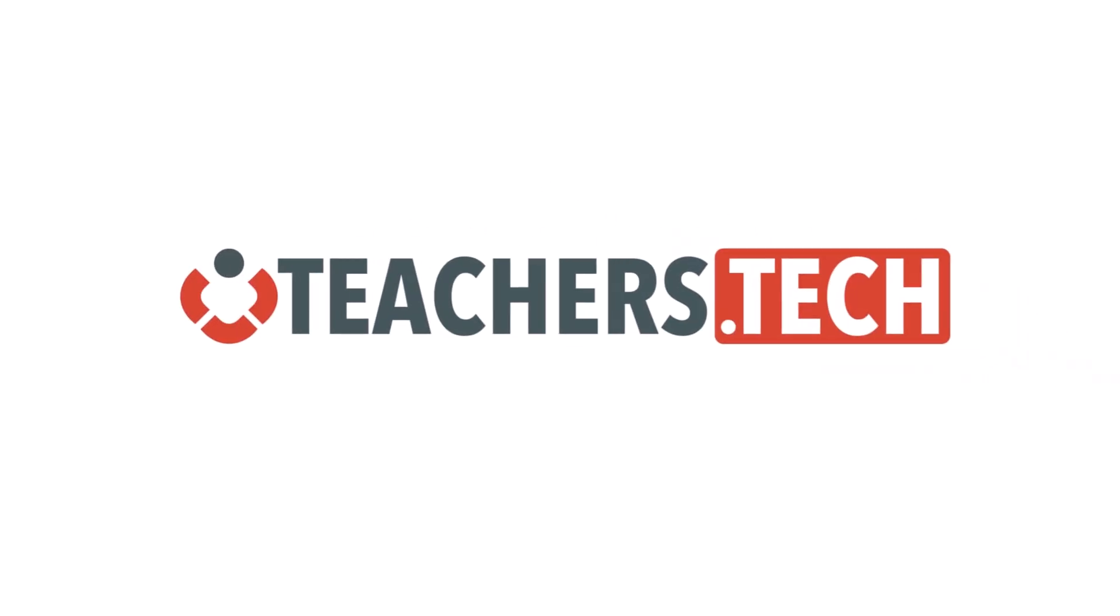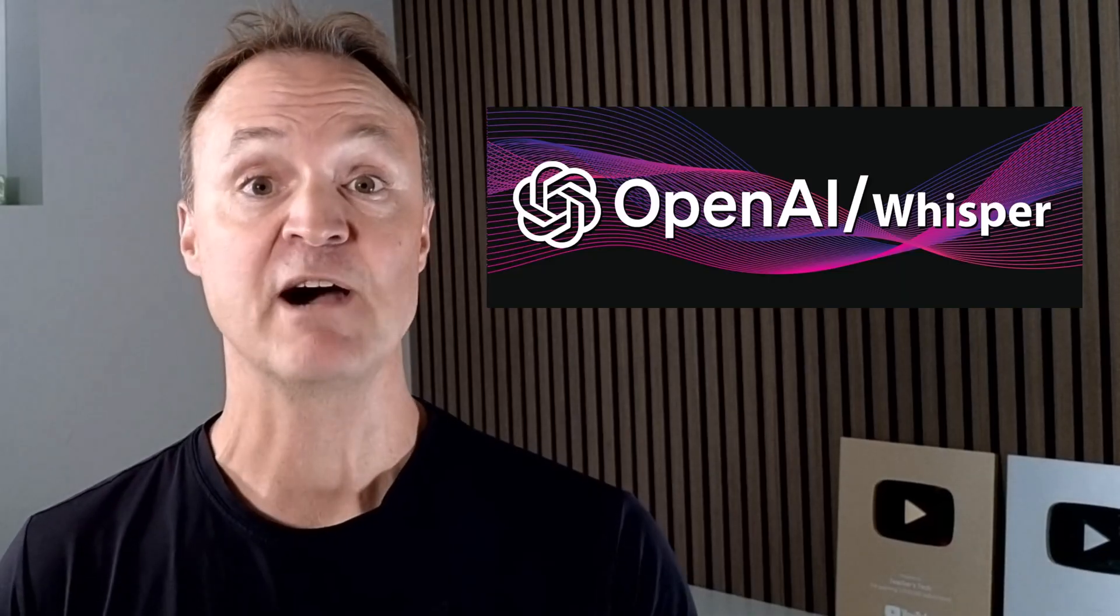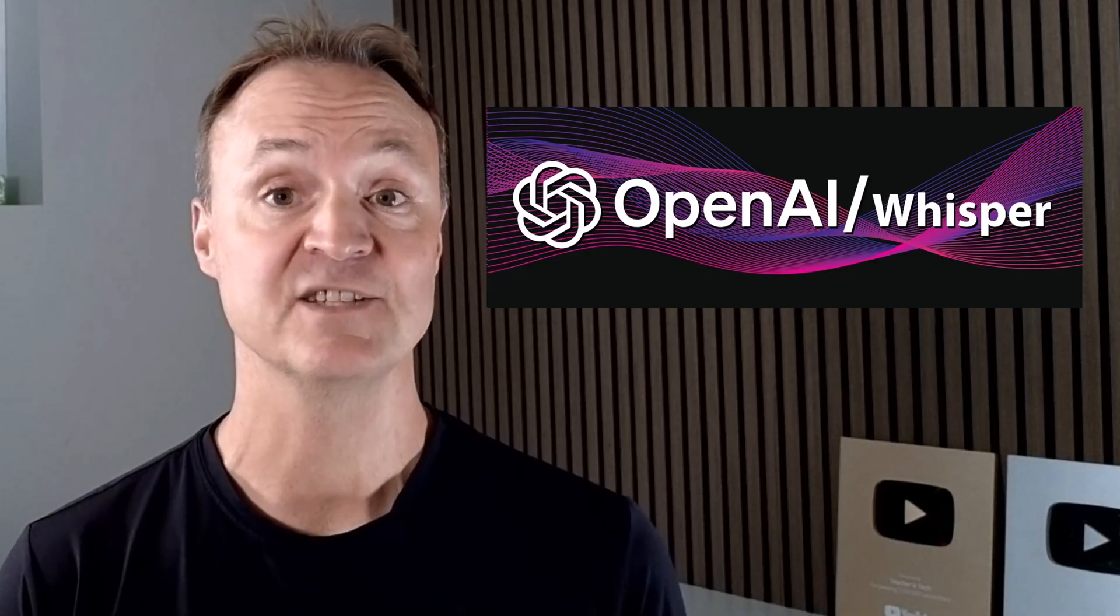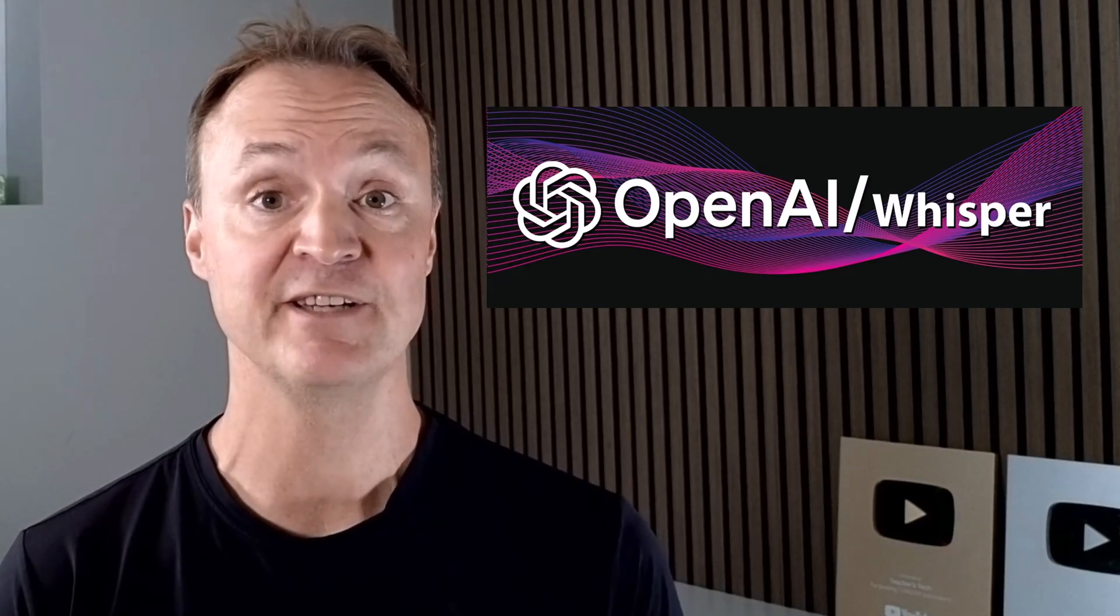Hey, I'm Jamie and welcome back to Teachers Tech. Tired of slowly transcribing audio or paying for expensive services? Today I'm going to show you how you can get incredibly accurate transcriptions in almost 100 languages completely for free. That's the power of OpenAI's Whisper and today I'm going to show you how to use it.